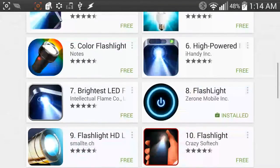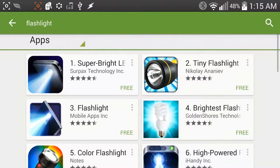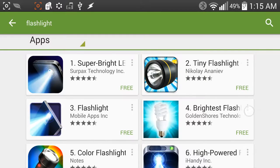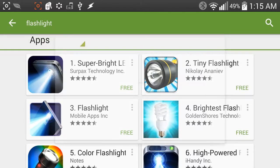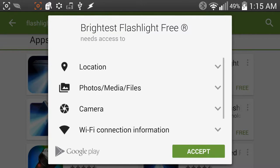I tried each one of these. Some of them have really strange permissions, like brightest flashlight. Go ahead and hit install and it brings up the permissions. Eventually, there we go.